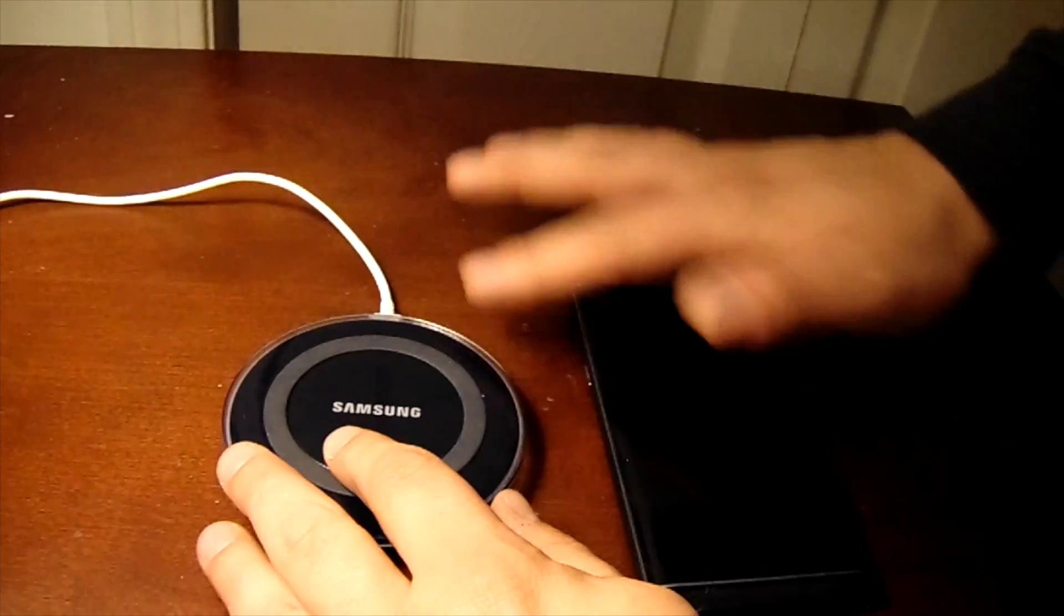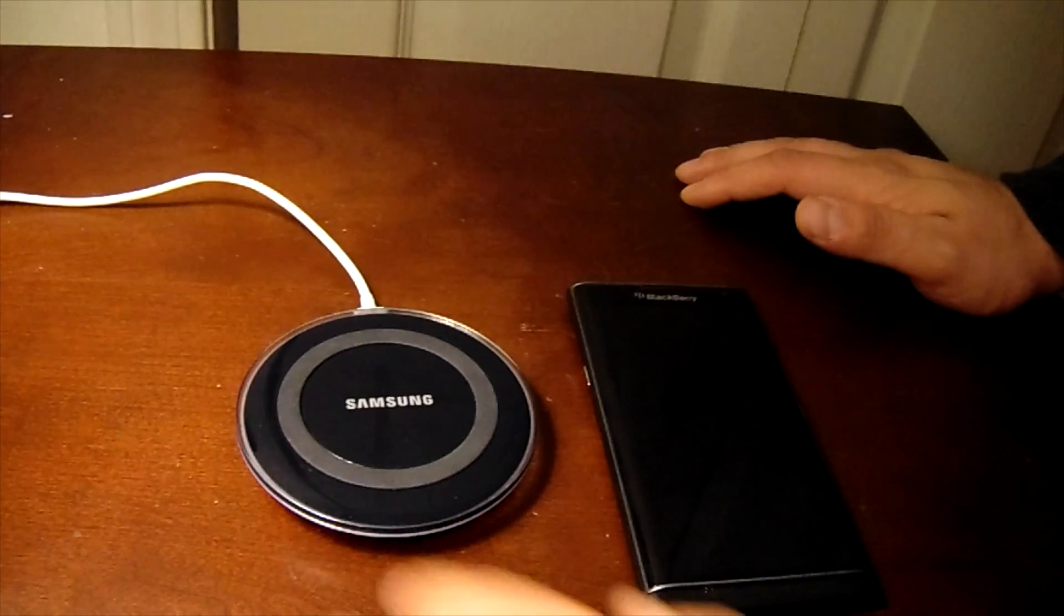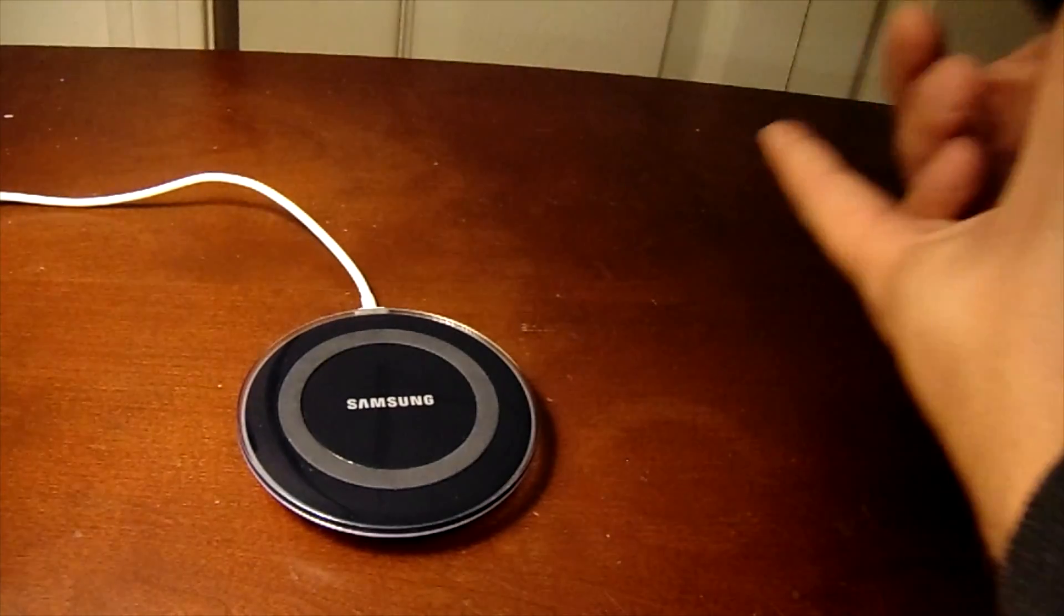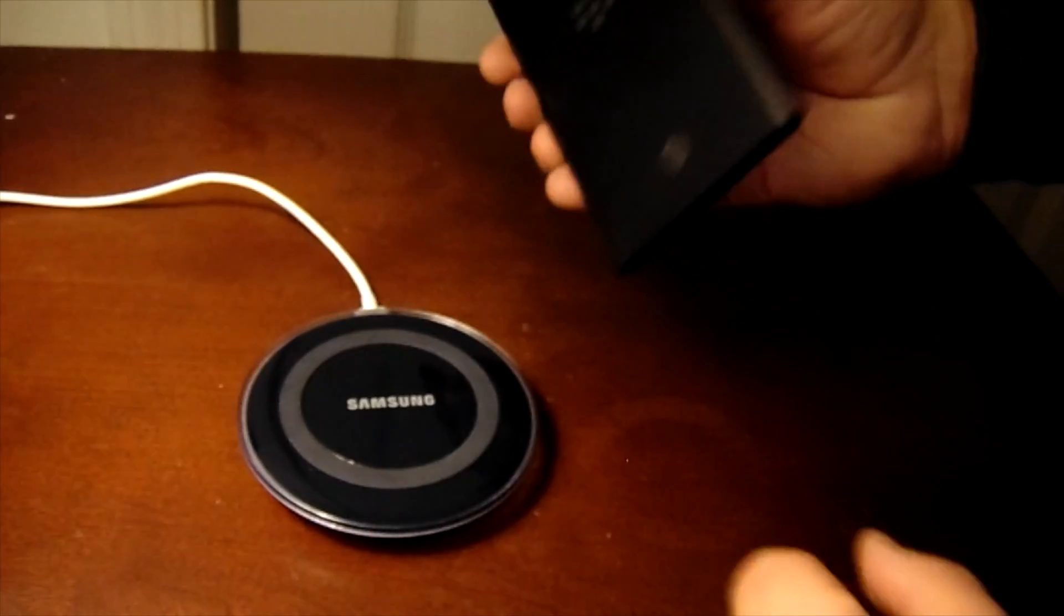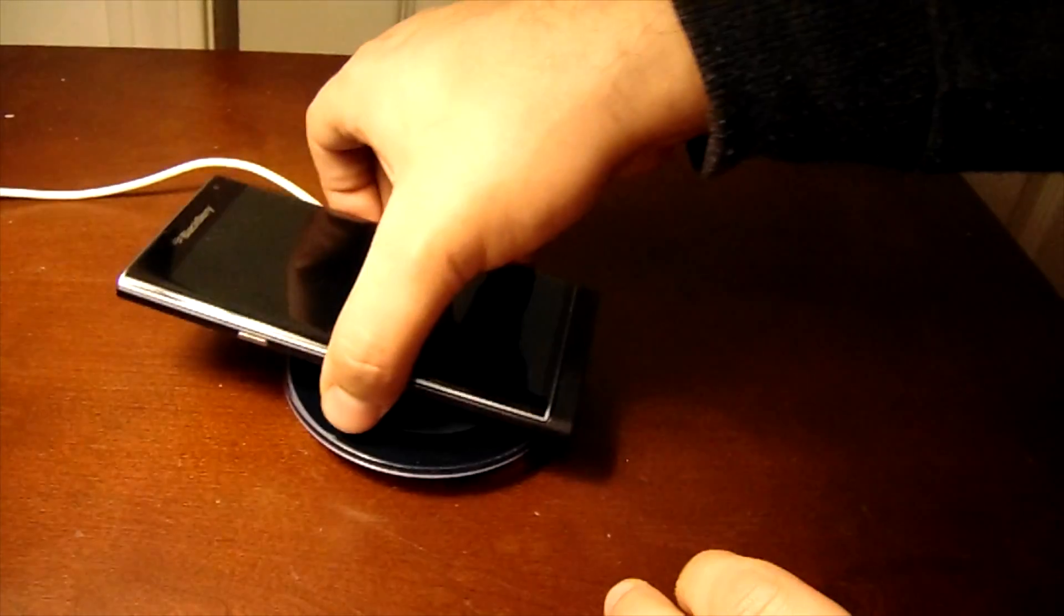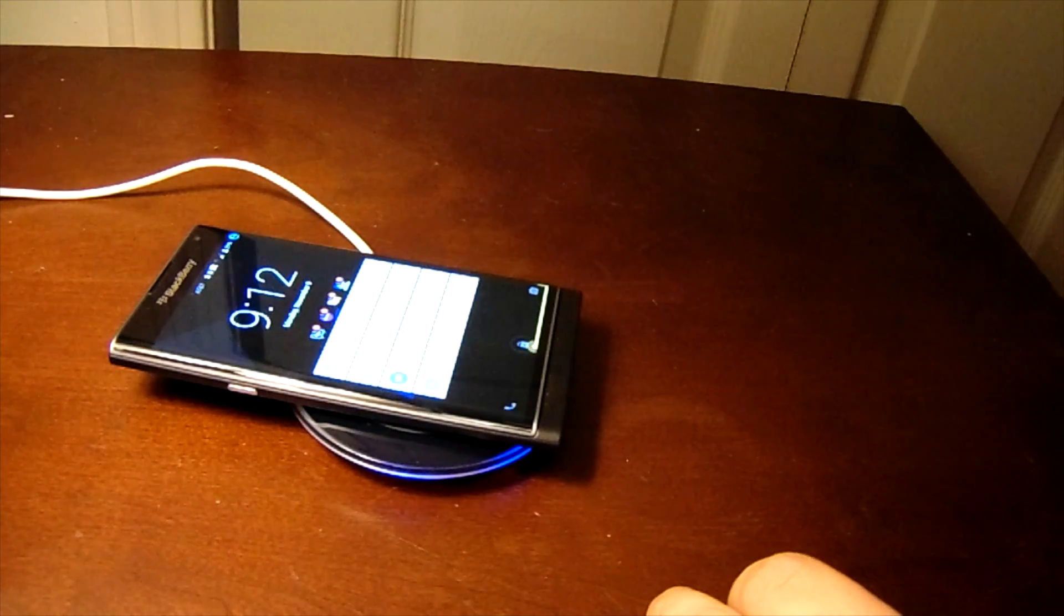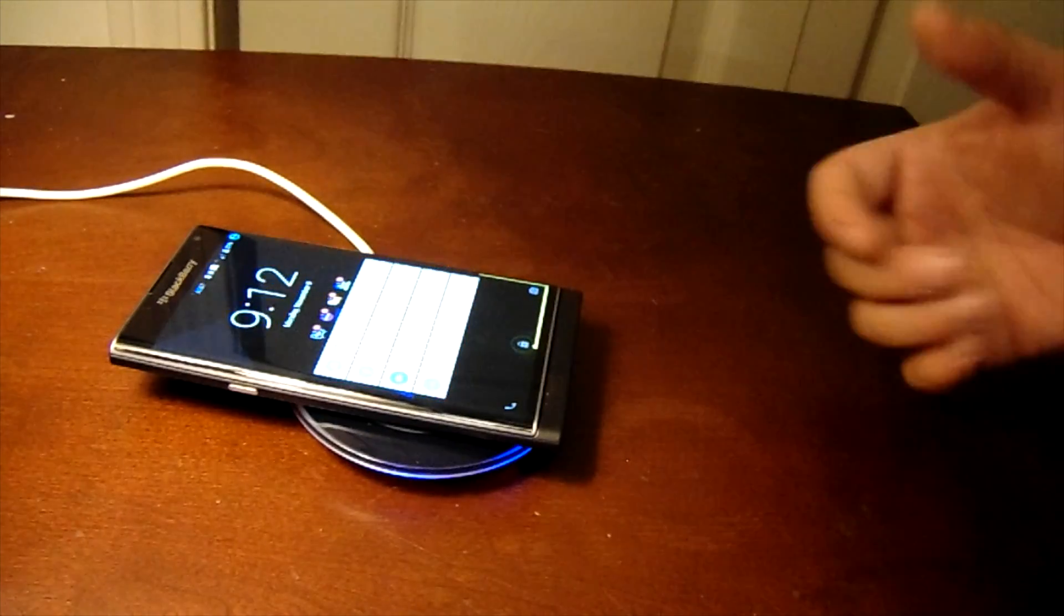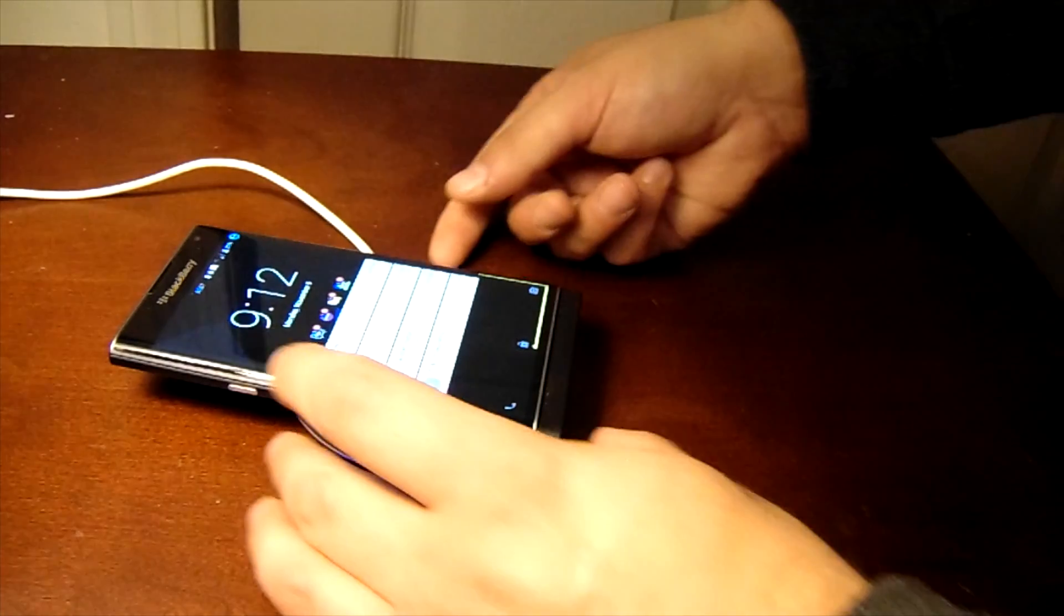With your BlackBerry Priv, if you take that device, the wireless charging is pretty much going to be right in this vicinity right here. Once I place it on here, if I put it in the right spot, see how that just made a noise? So that means the wireless charging is now on, the device is now charging.